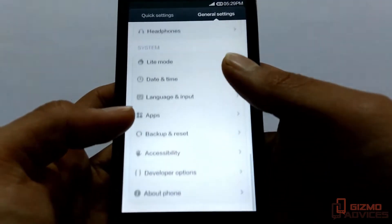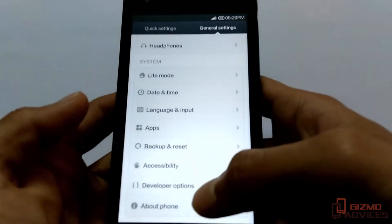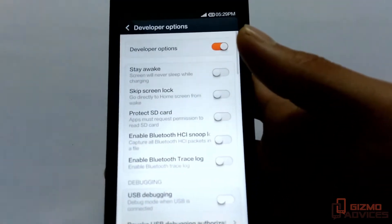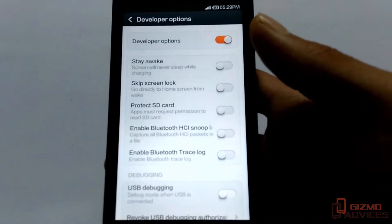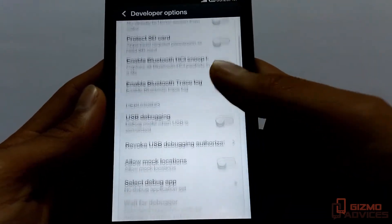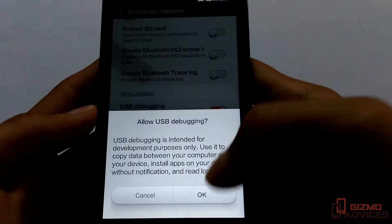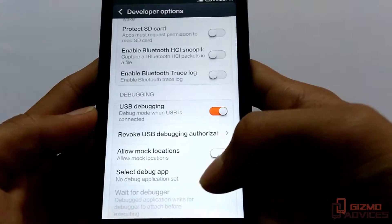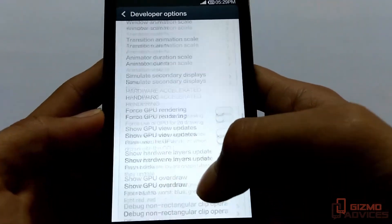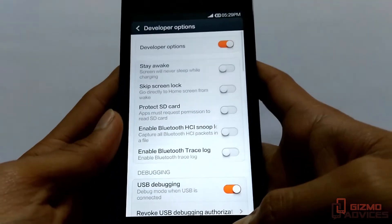After you have enabled the developer options, you will find Developer Options under the General Settings. Just go to Developer Options — here you can enable USB debugging and several other options.